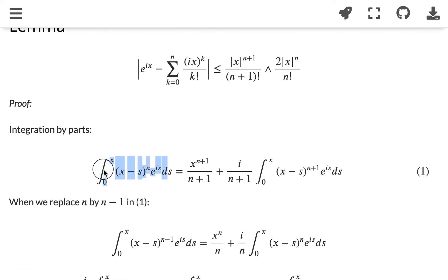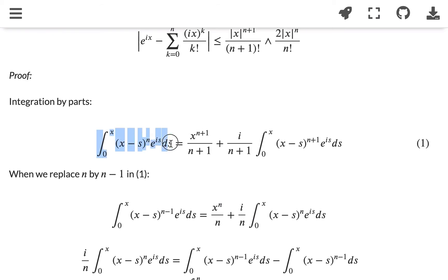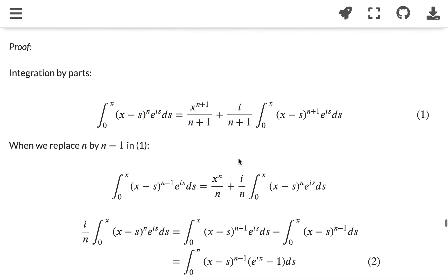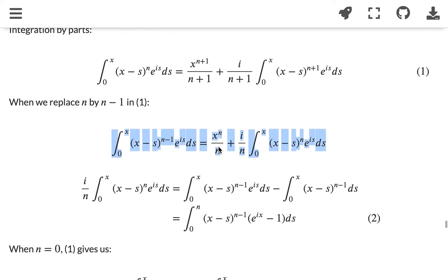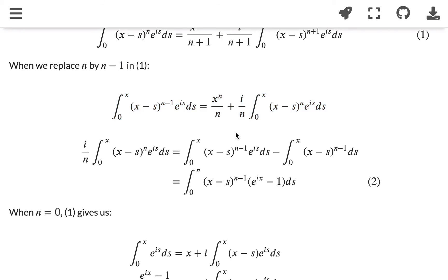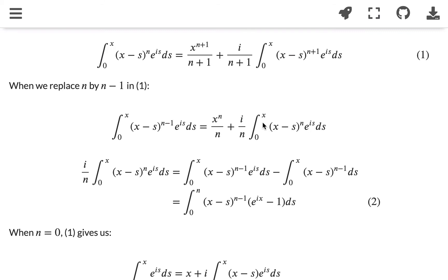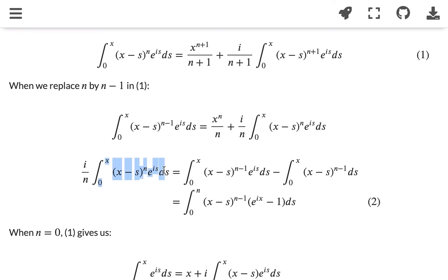Let's look at the remainder term of e to the power of ix. If we look at this integral here, integrating from 0 to x of (x minus s) to the power of n times e^(ix), and if we integrate by parts, we will get this expression. And so if we replace n by n minus 1, we get this one — it's basically the same thing. But if we rearrange a little bit, we have another representation of this integral.